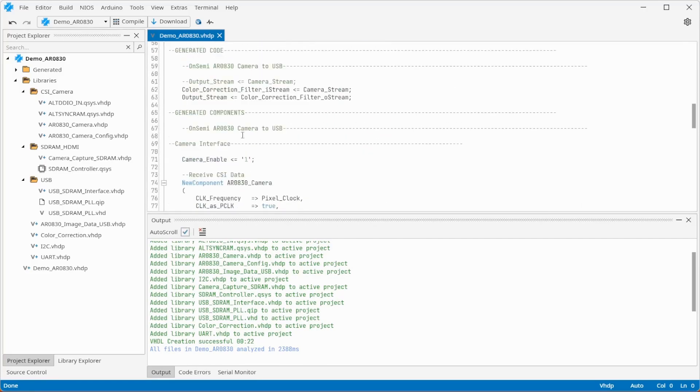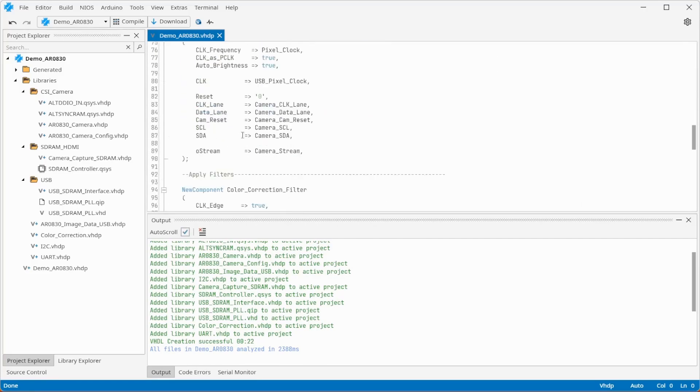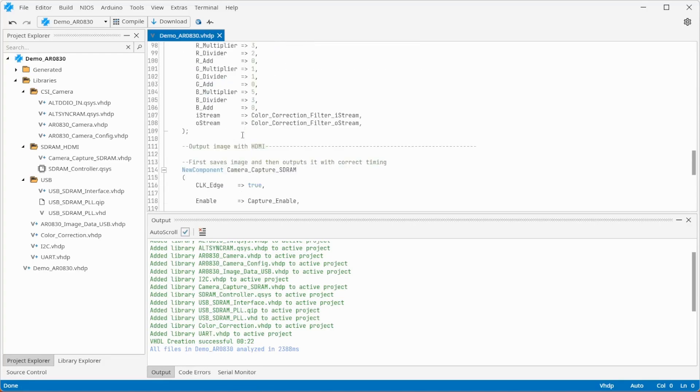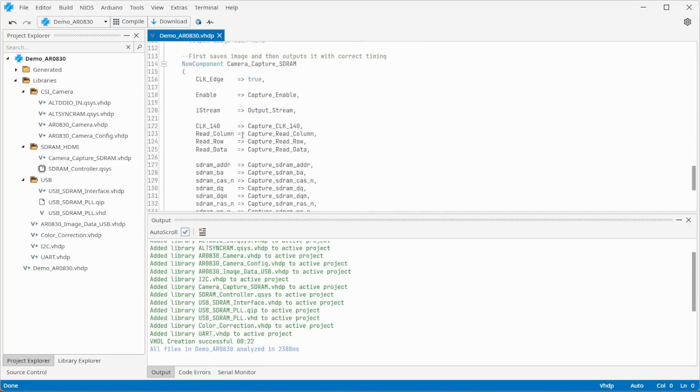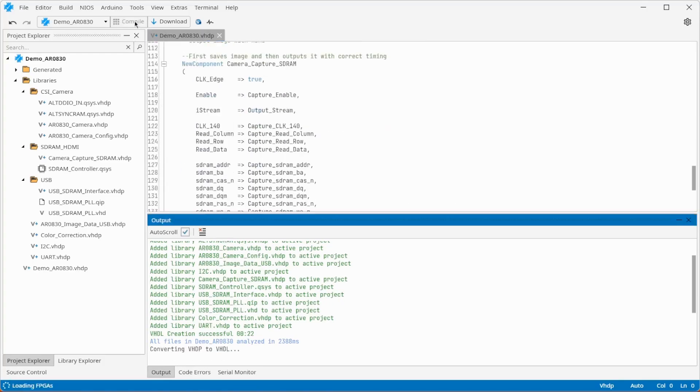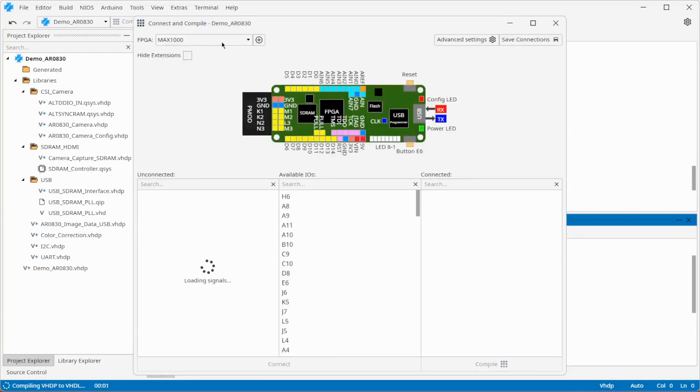Here the image streams are connected and you can see the components for receiving data from the camera, color correction, the SDRAM buffer and the USB interface.